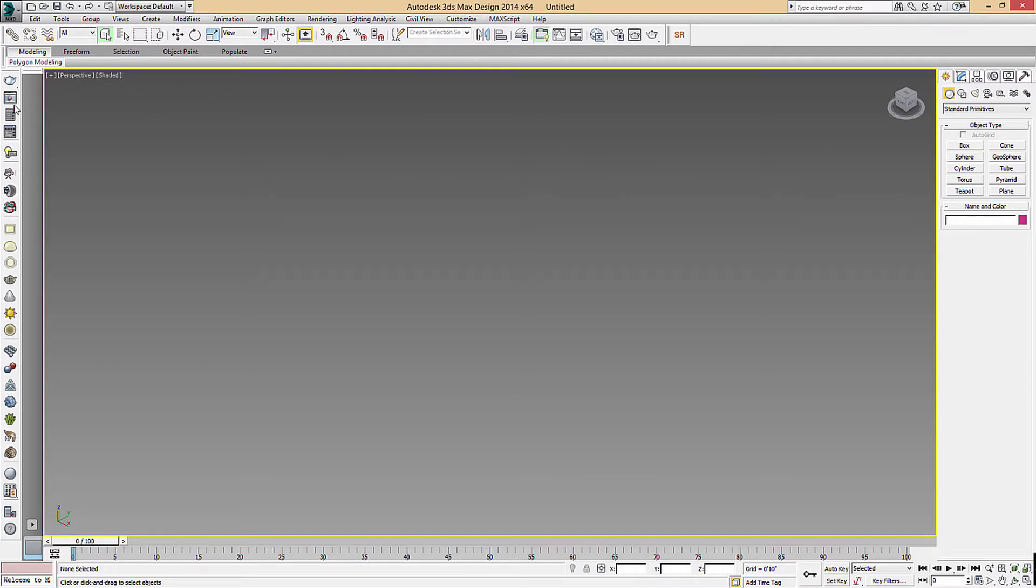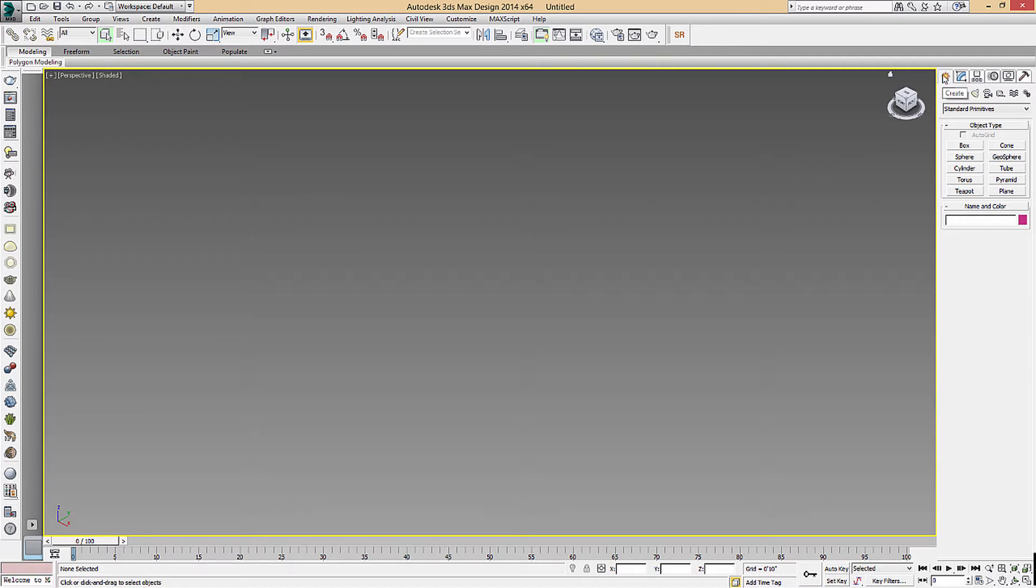Once you launch 3D Studio Max, it's an incredibly complicated program. There's lots of parameters and abilities in it. We're going to be using three. The first is the Create tab here, and we're going to be creating a geosphere.